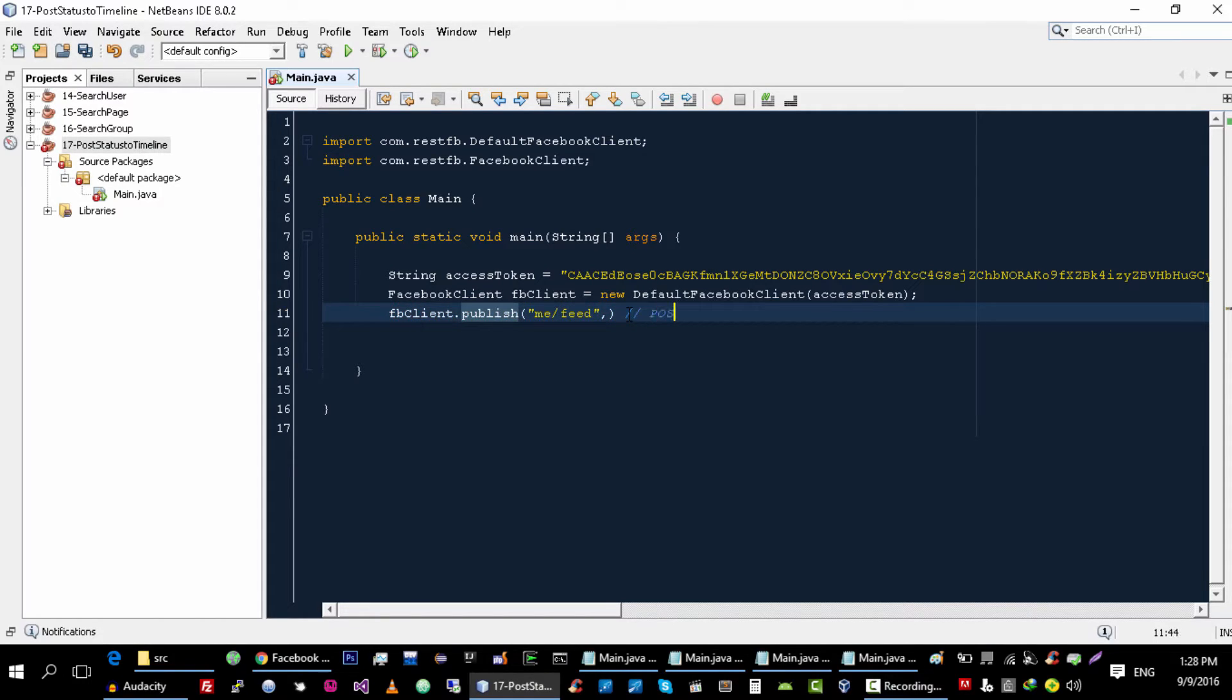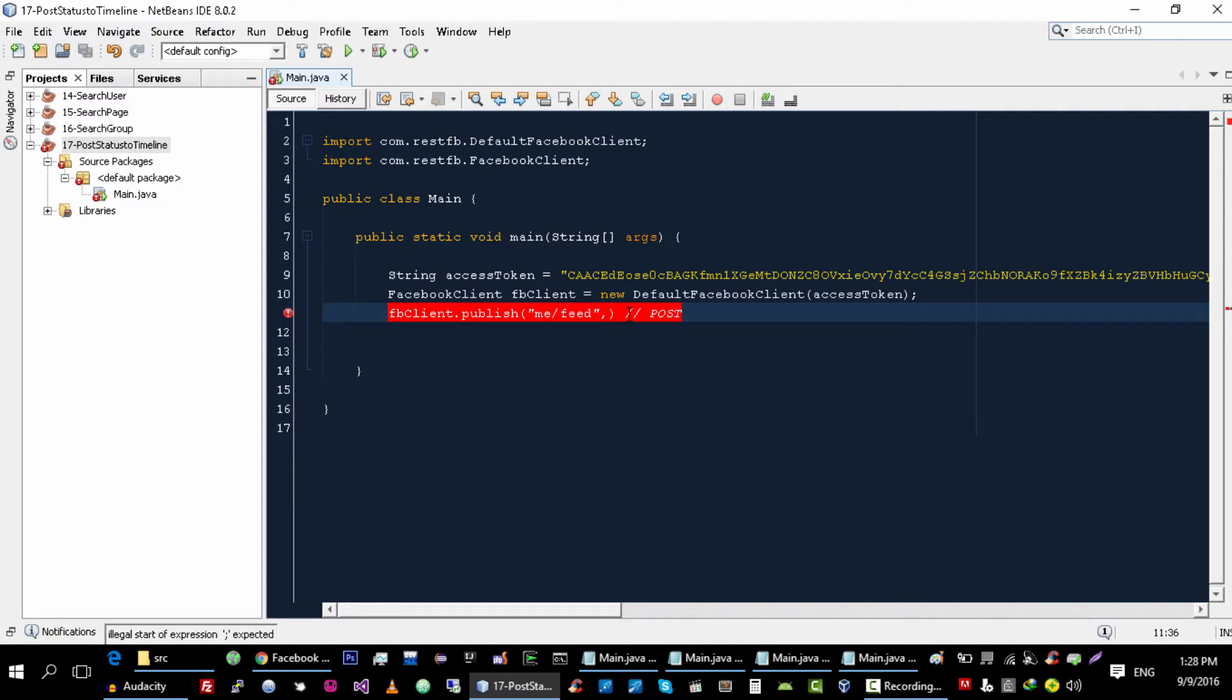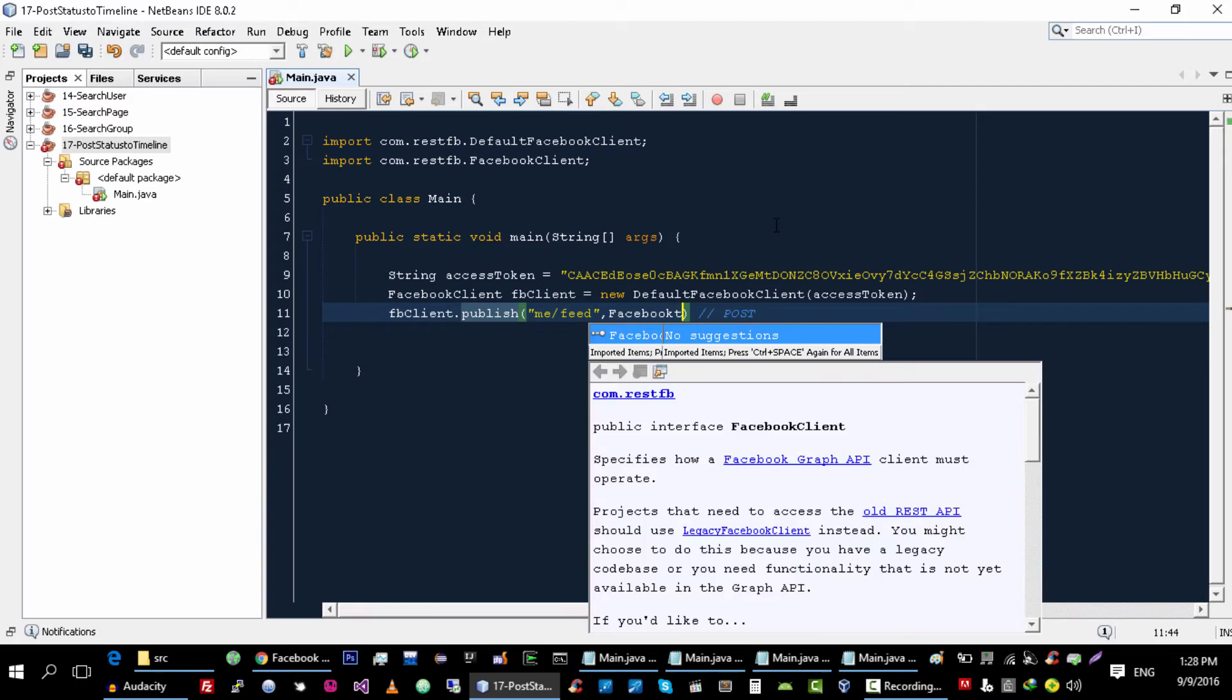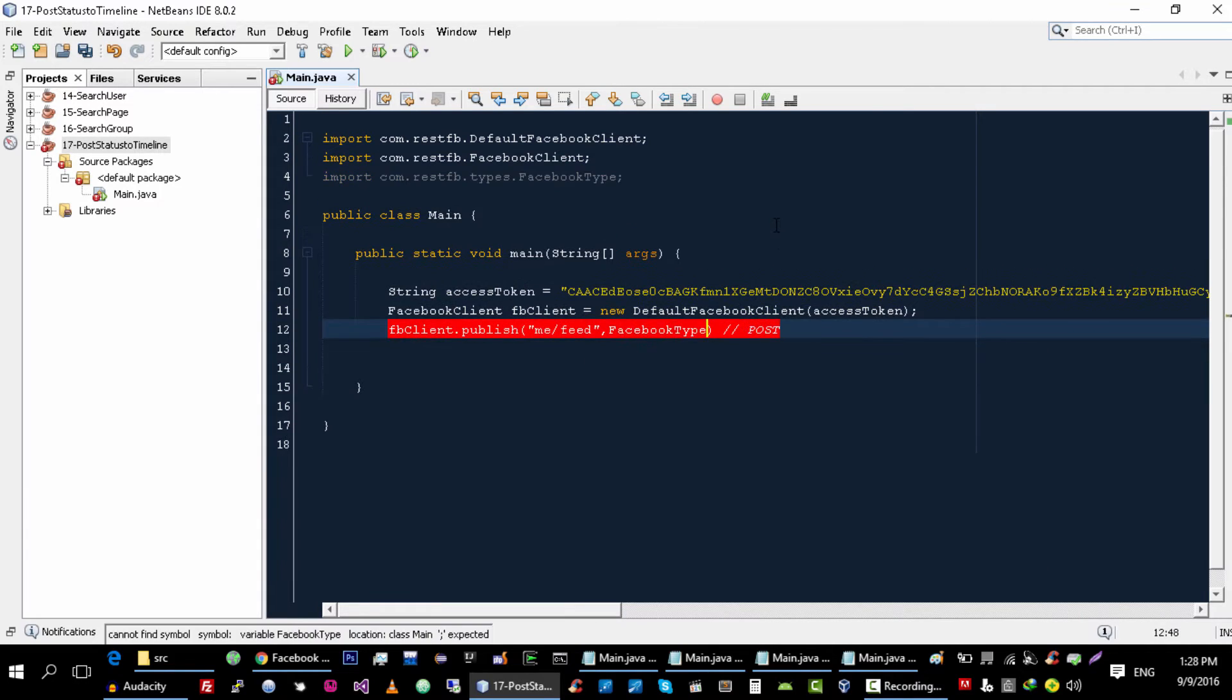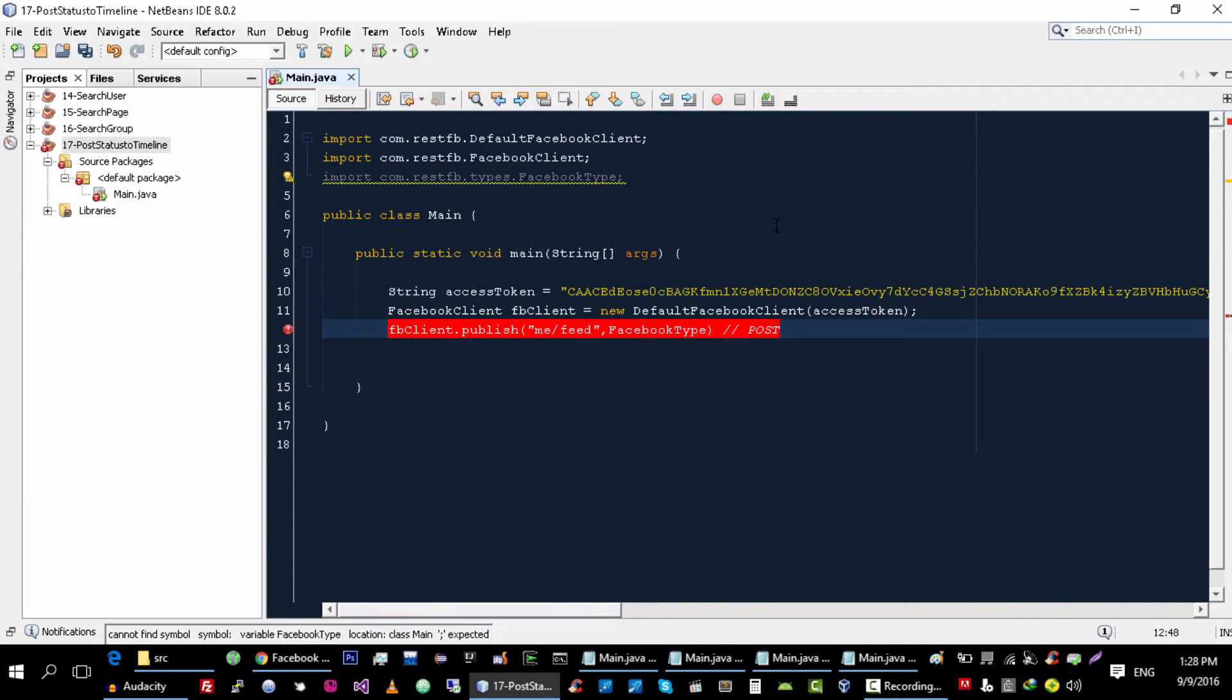Actually this request is a post request, right, so post request always returns response. So that's why we will use FacebookType.class.